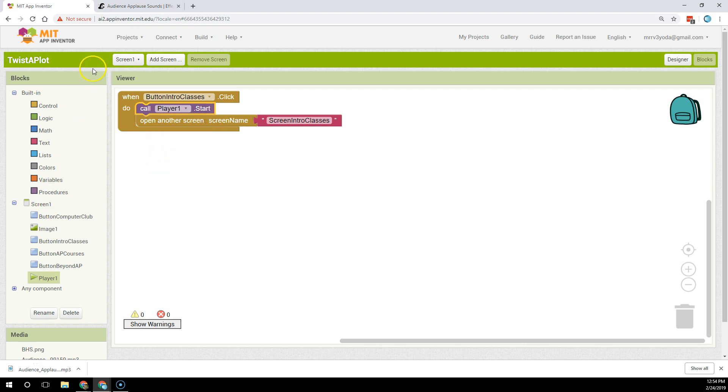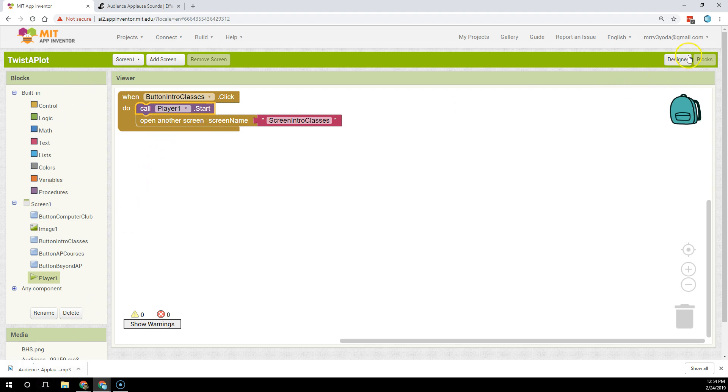That's how you attach a sound in MIT App Inventor to play in your app.